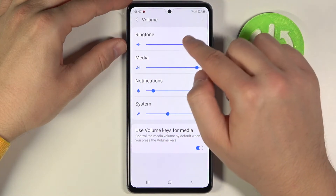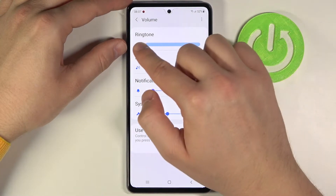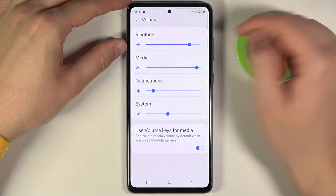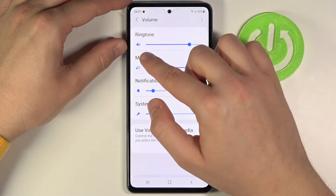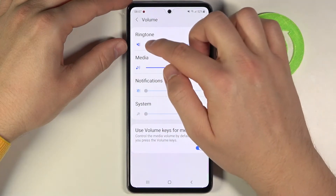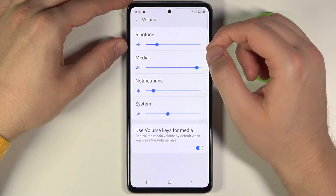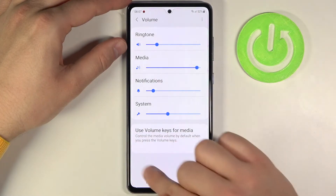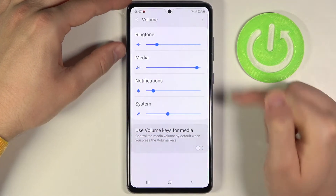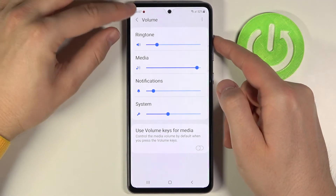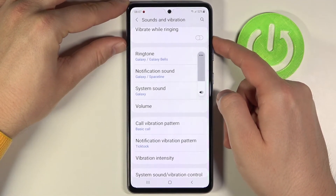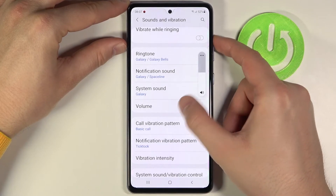To enable the ringtone when it's turned off you have to simply move the slider, and as you can see after that it will be enabled. You'll also see the option to use volume keys for media. So when we turn that off and go back, we will be able to adjust the volume of the ringtone.